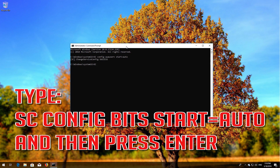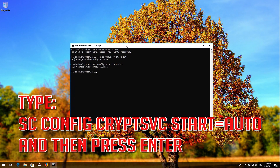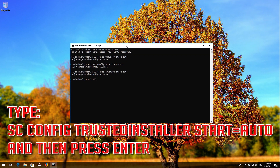Type 'sc config bits start= auto' and then press Enter. Type 'sc config cryptsvc start= auto' and then press Enter. Type 'sc config trustedinstaller start= auto' and then press Enter.